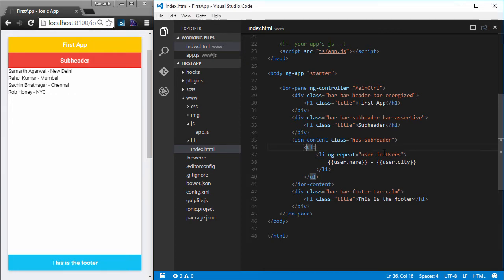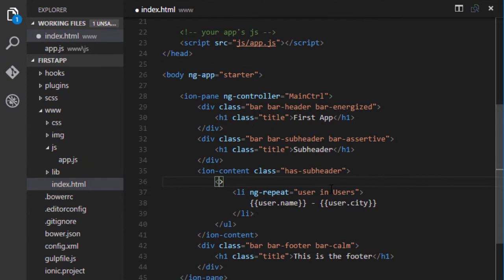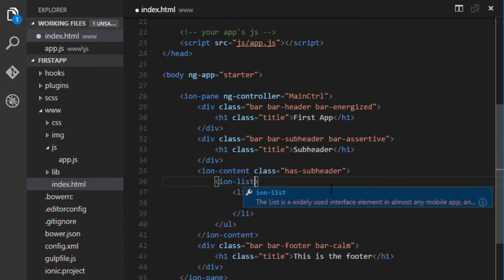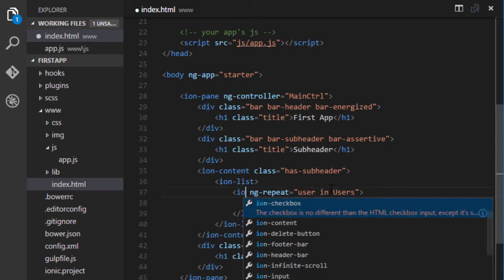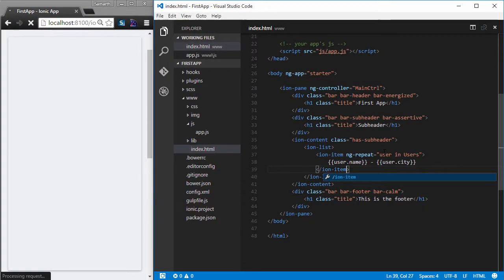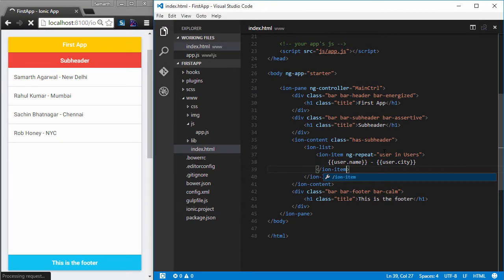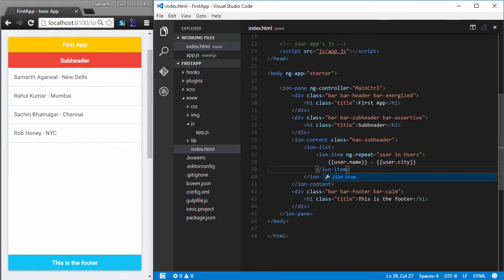First of all I will change the list from UL to IonList, and I will change the li tag to IonItem. After saving, you can see that the list has been transformed into a beautiful list which is perfect to be displayed on mobile devices.